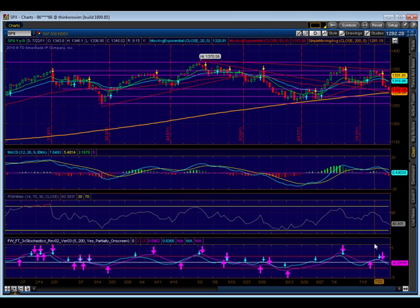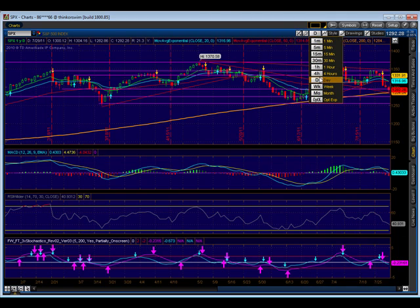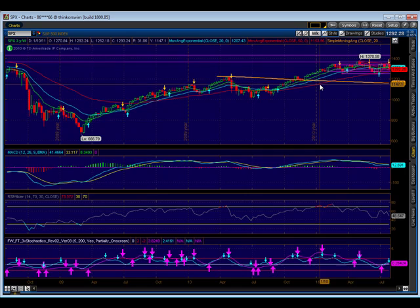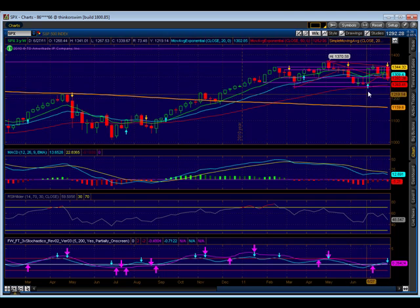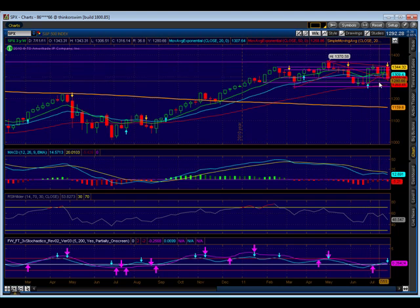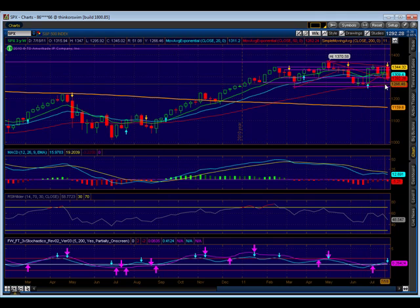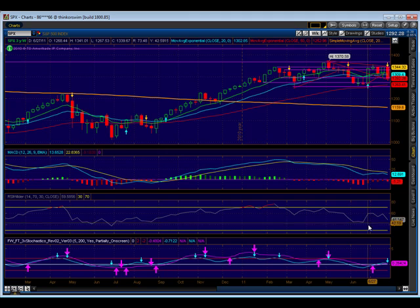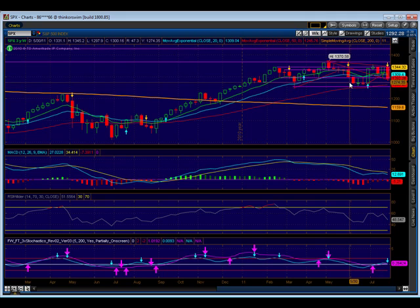As we look at our indicators, they're all heading down to the oversold levels, but they're not there yet. Scrolling out to the weekly, we can see the box that we're in. Here we have the 50-day moving average acting as support, so there's more room to get down to it. Our weekly is also heading down towards oversold and does have more room. Keep in mind we have horizontal support at 1275.